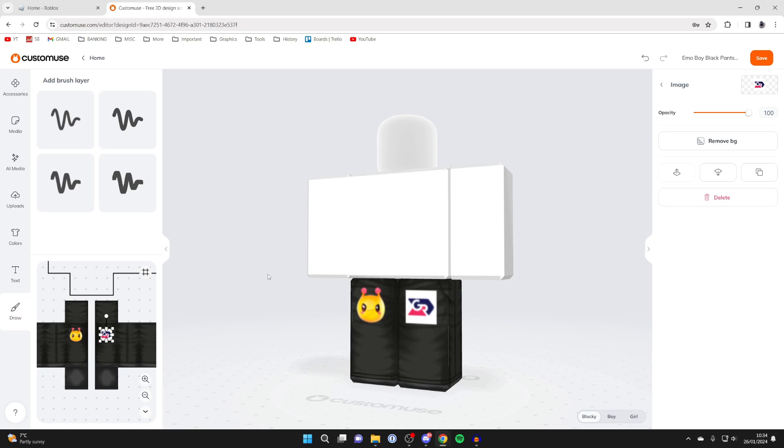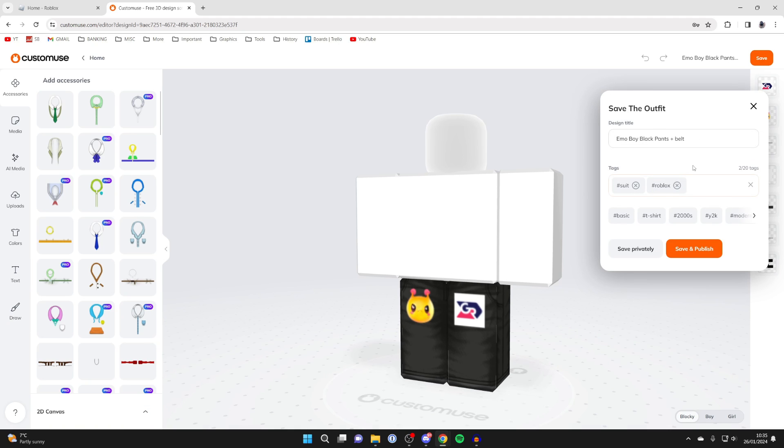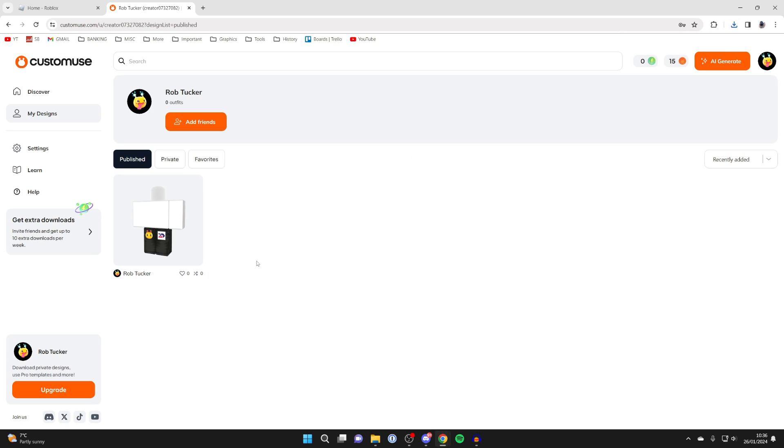Once you're finished with this, all you need to do is go to the top right and click on save. Now we're going to save it and then download it. Because I'm a free user, I have to save and publish it. However, if you subscribe and become a pro user, you can save it privately and then download it. I'll click on save and publish. As I said, because I'm a free user, it will then say outfit is saved and published and I can click on download pants just like so and they'll download. Also, as a free user you're only allowed one download a day, so if you want to download more different pants and even different shirts and everything like that, you will need to become a pro subscriber.